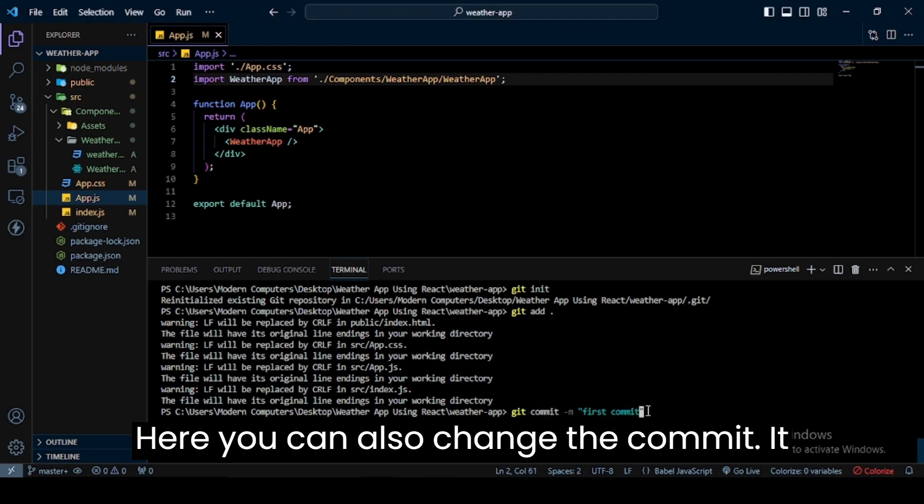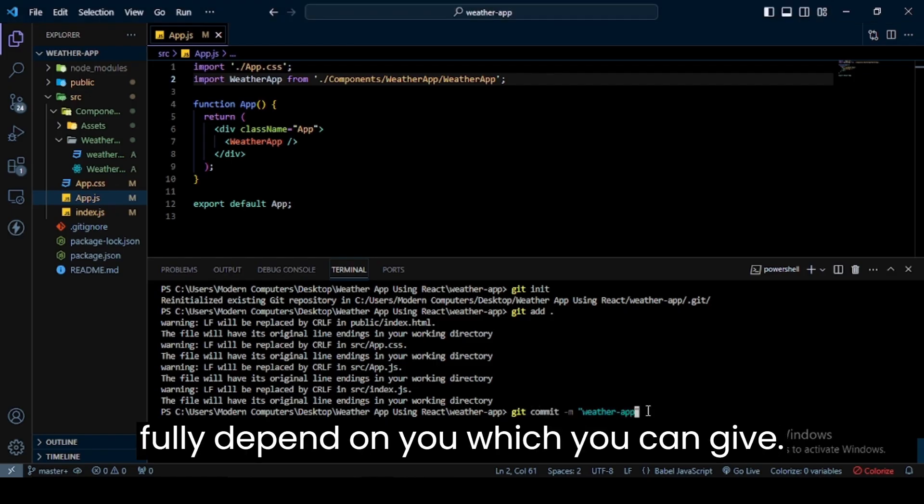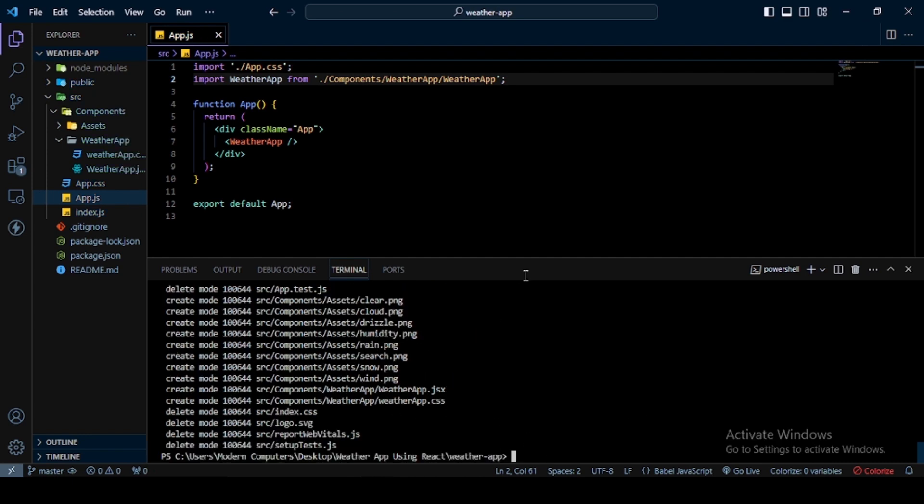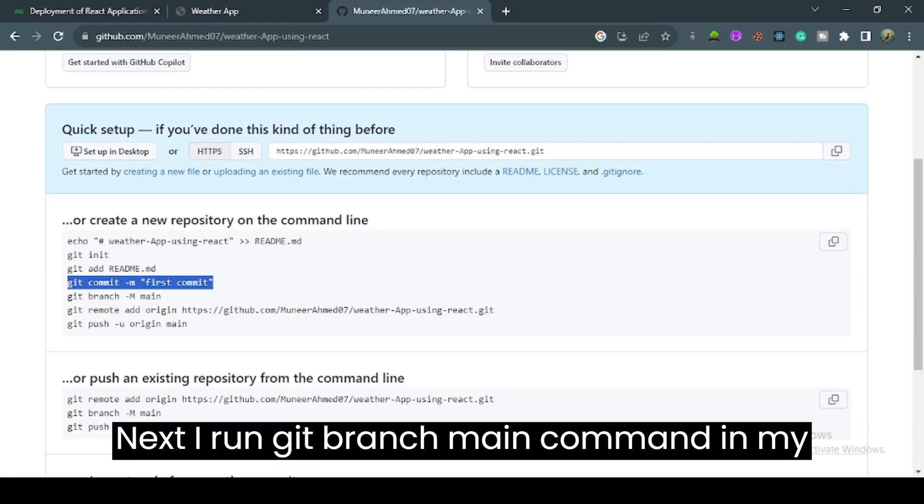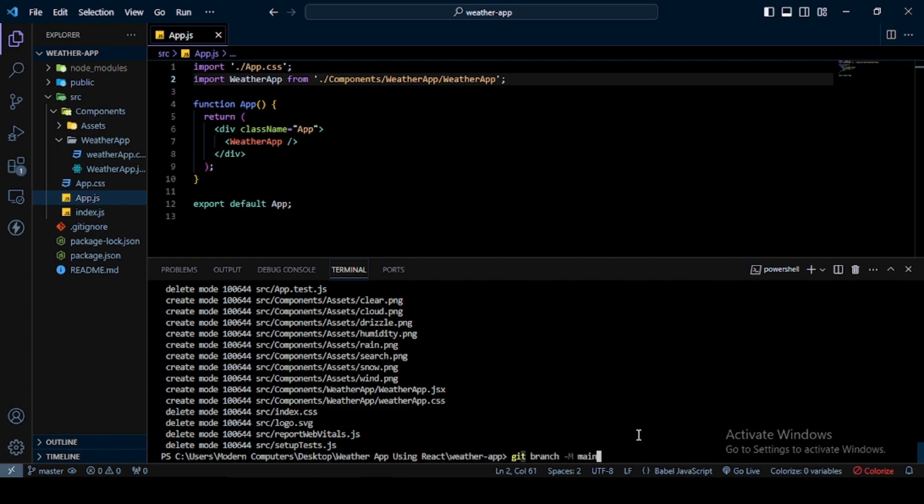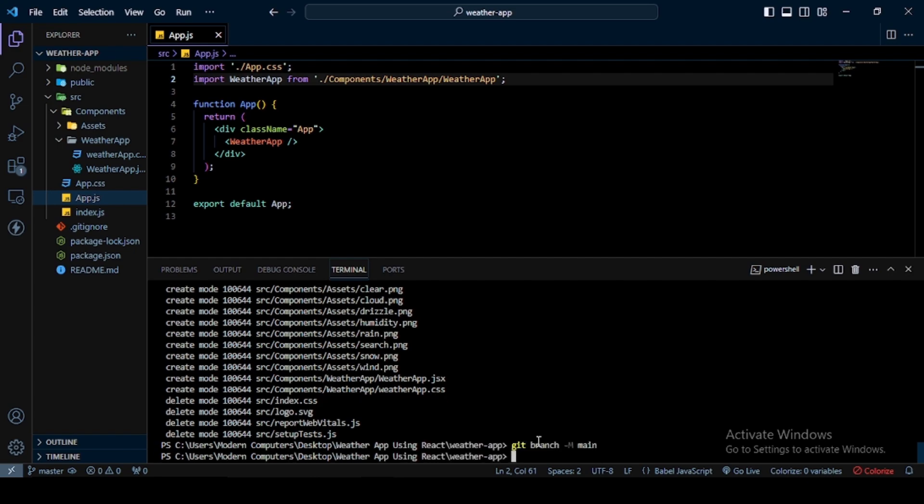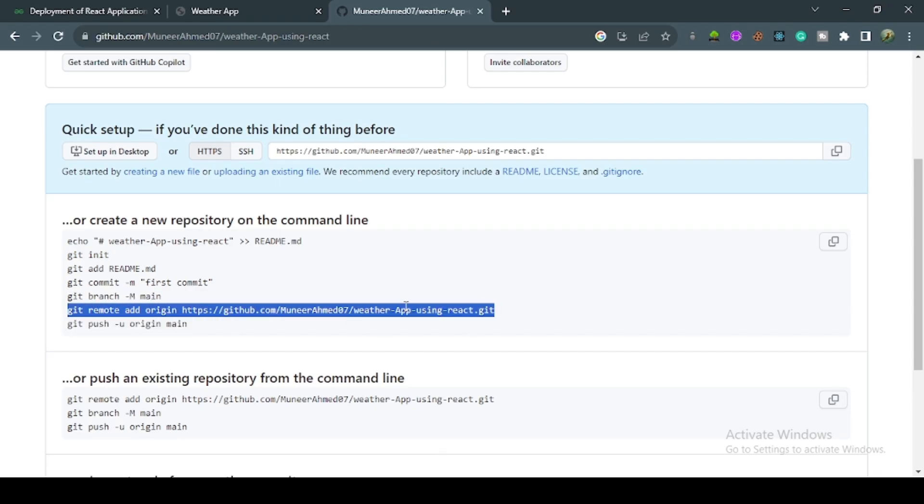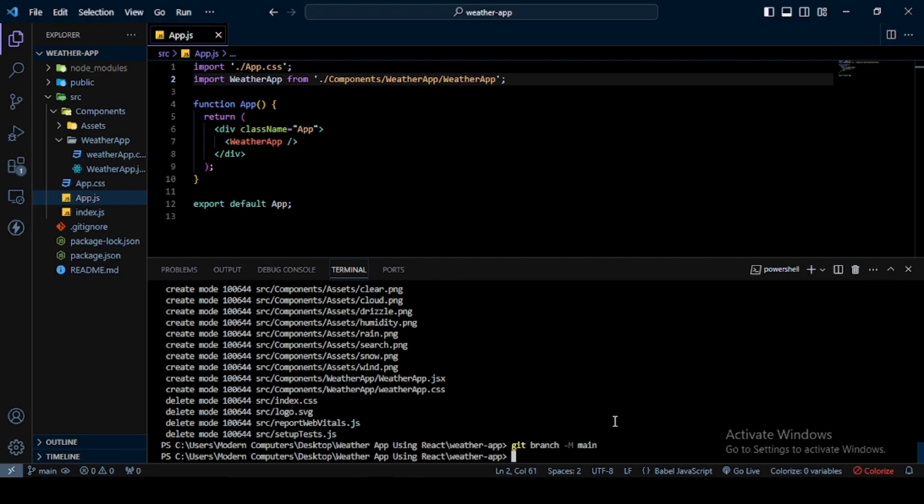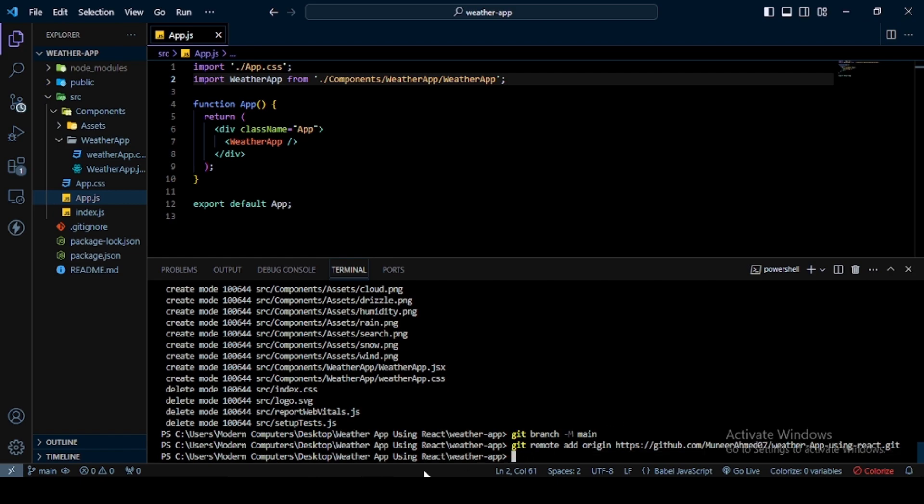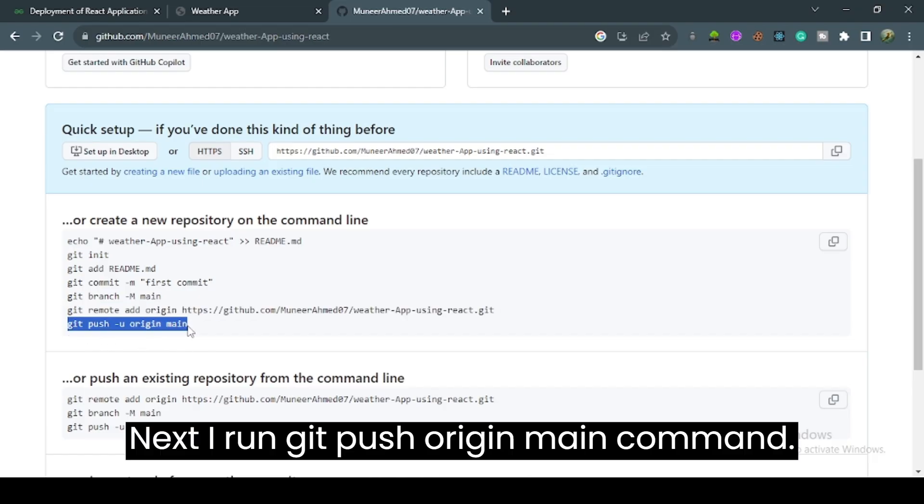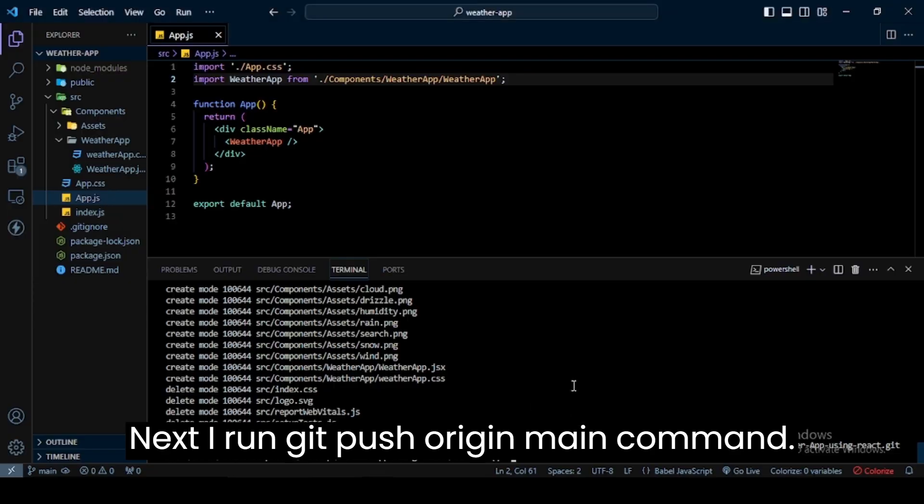You can change the commit message; it fully depends on what you want to give. Next, I run git branch main command, then git remote add origin command, followed by git push origin main command.